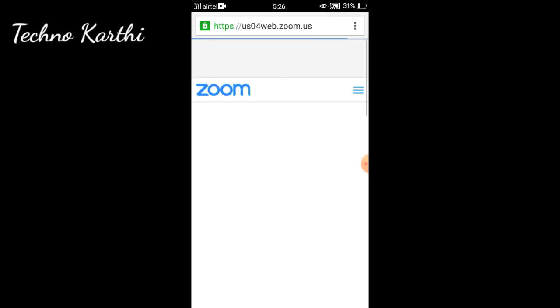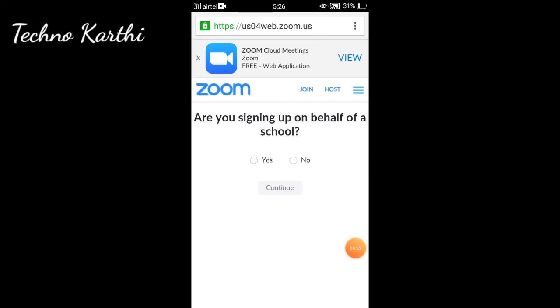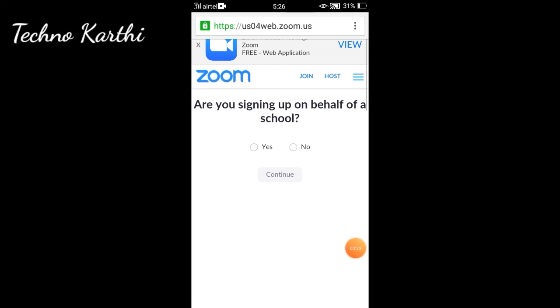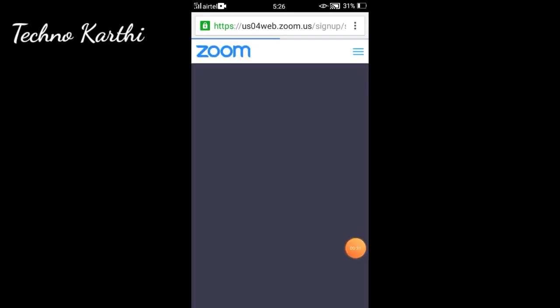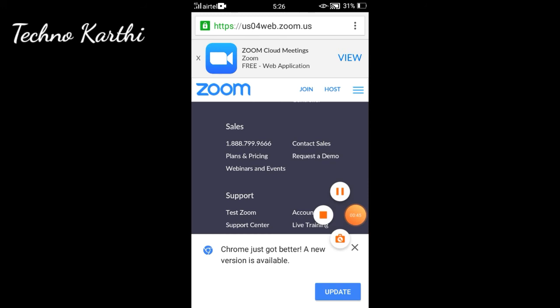You can select yes or no option. Select yes and continue to sign up. Now you are on the page and you may need to pay the price if you want to pay for a plan.